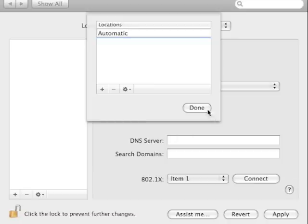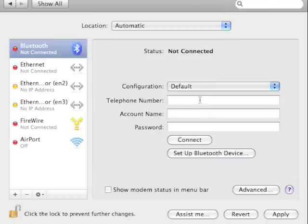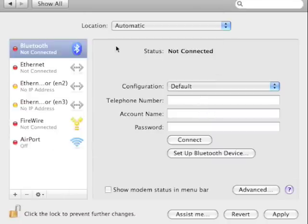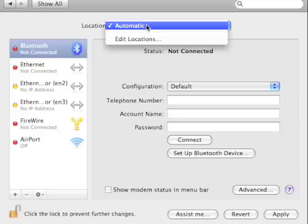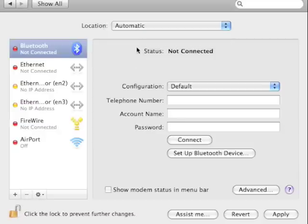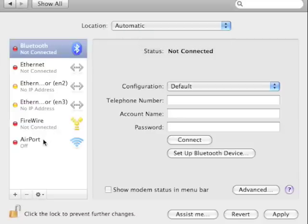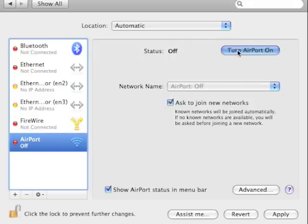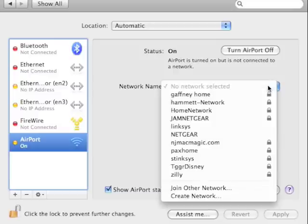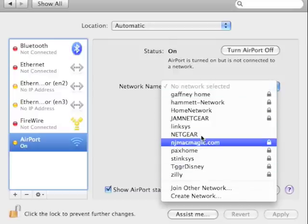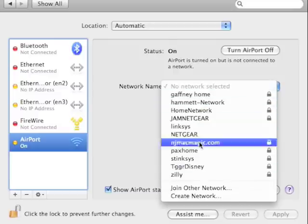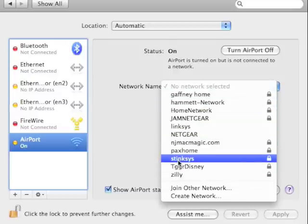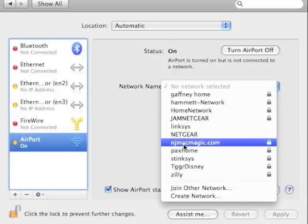Click done and then let's say down here, click on the airport and then here, turn airport on, do that.